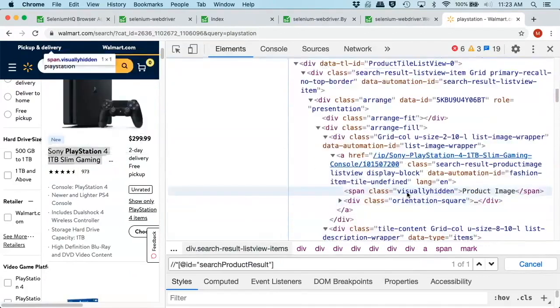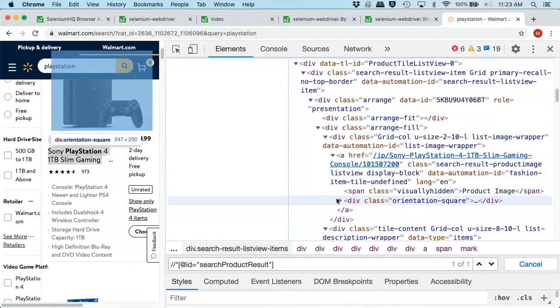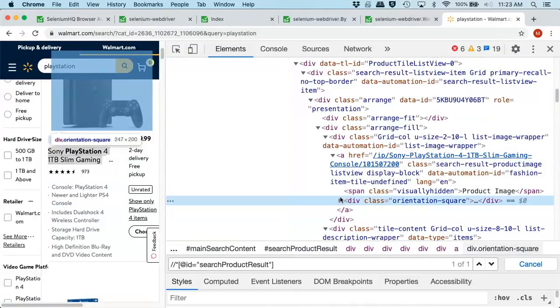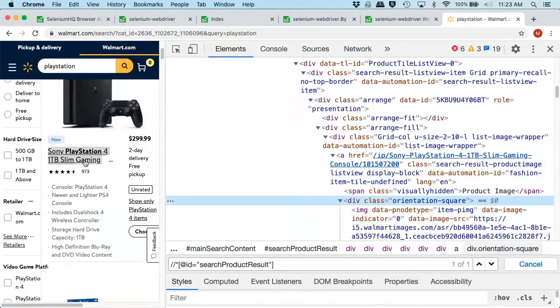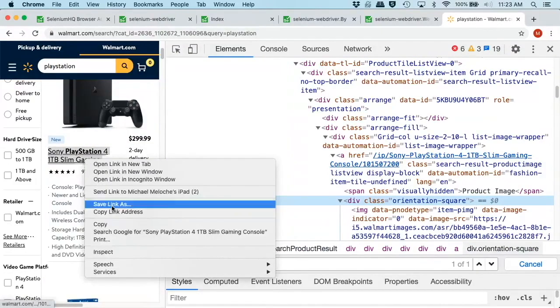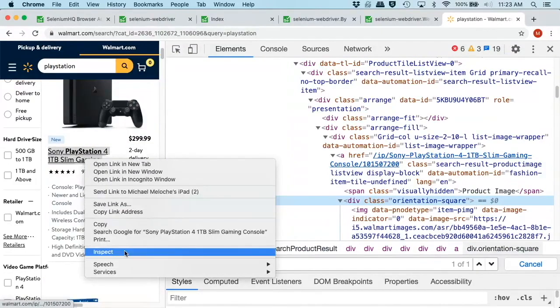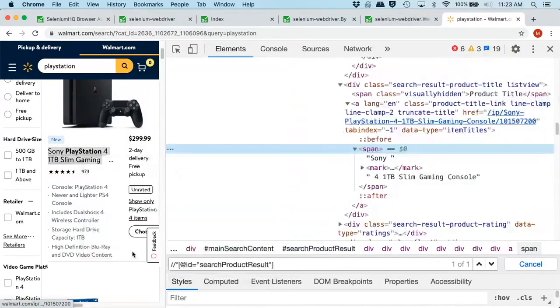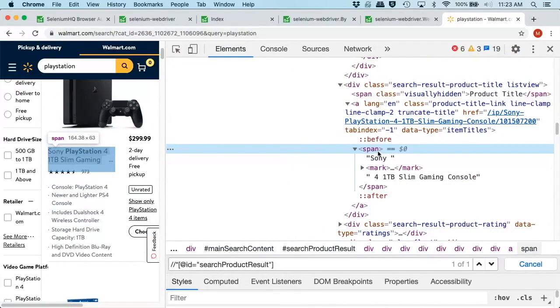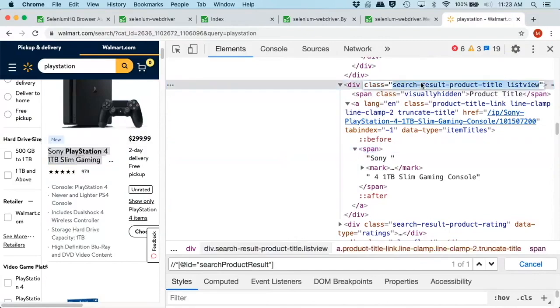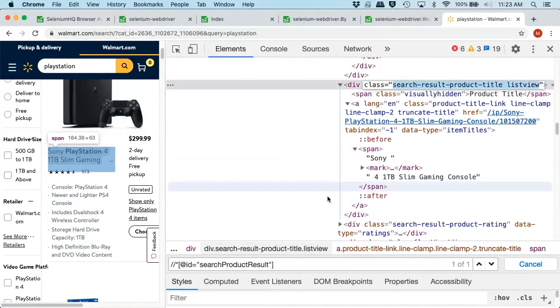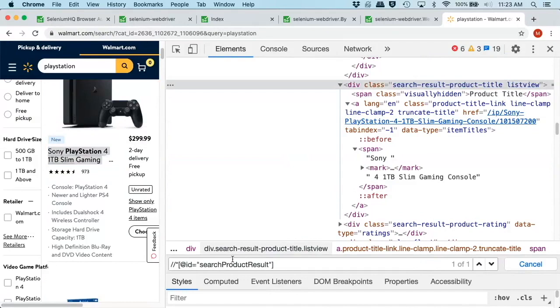So we have our search results. We have our list view. So this guy is really not that clean. We want to get down to this guy here. So we come down here, product image, span, our divs. Still not quite where we want. So if we do inspect again.